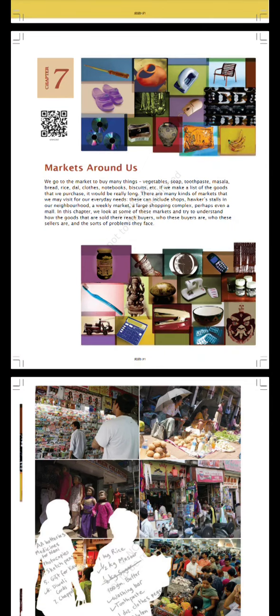Markets Around Us. We go to the market to buy many things: vegetables, soap, toothpaste, masala, bread, rice, dal, clothes, notebooks, biscuits, etc. If we make a list of the goods that we purchase, it will be really long. There are many kinds of markets that we may visit for our everyday needs.